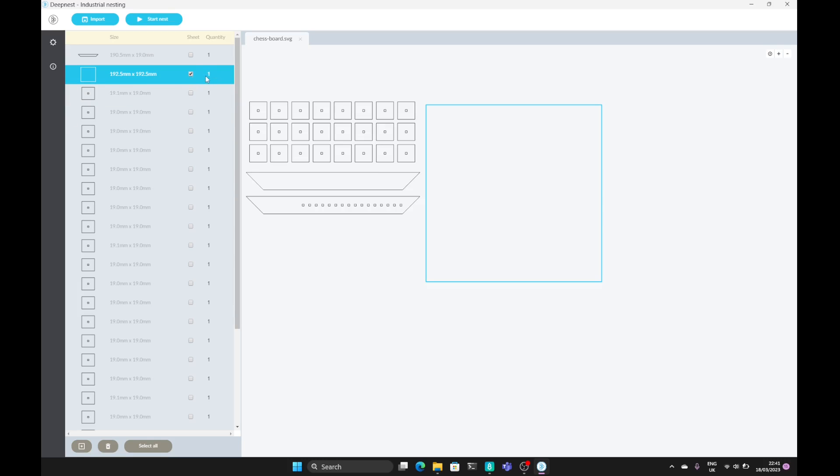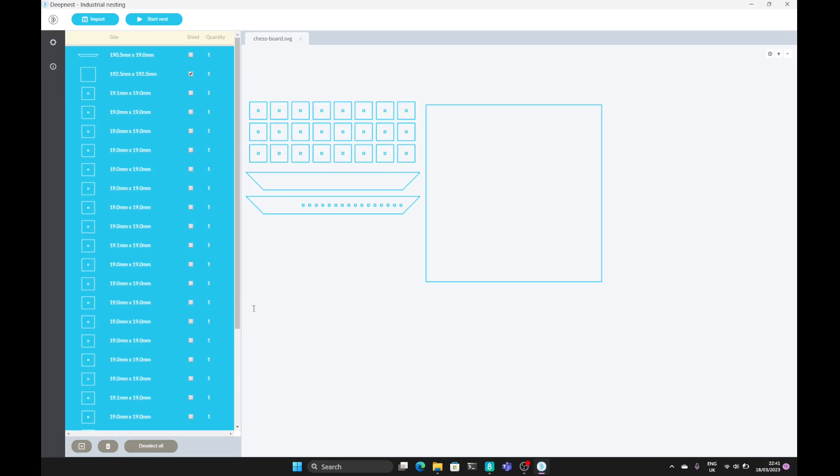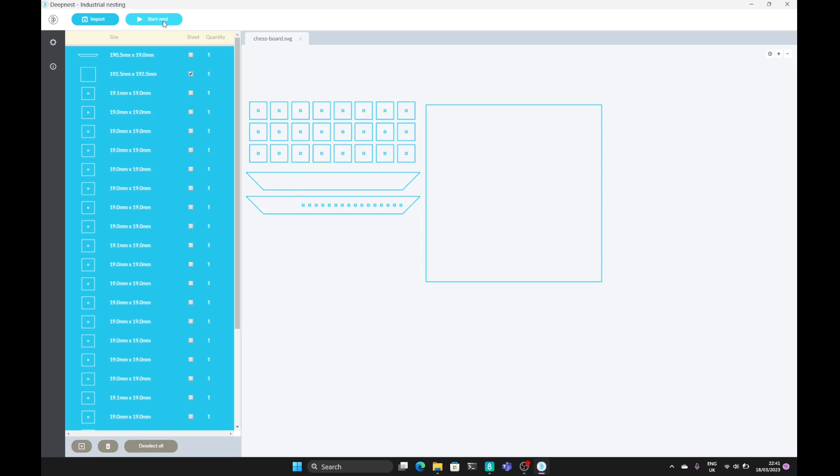We can up the quantity if we want. Next select all the parts that we want to place inside the sheet. We can unselect the parts if we want to. And then it's a very simple case of starting a nest.